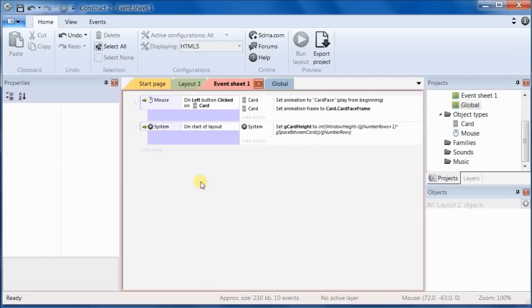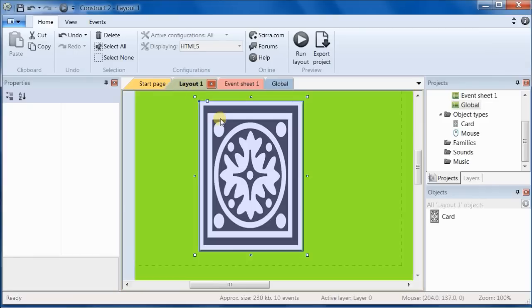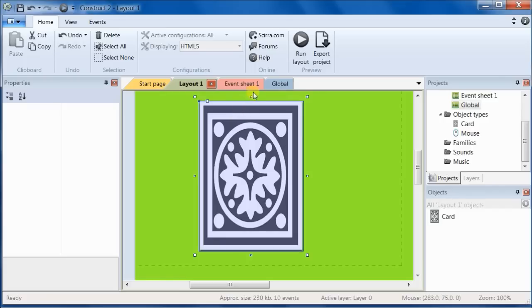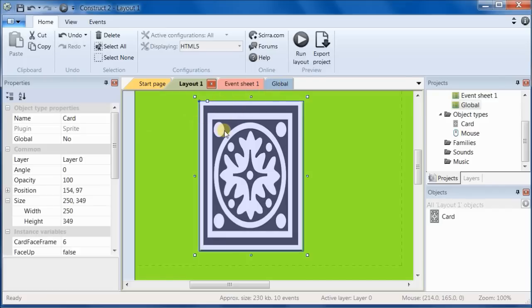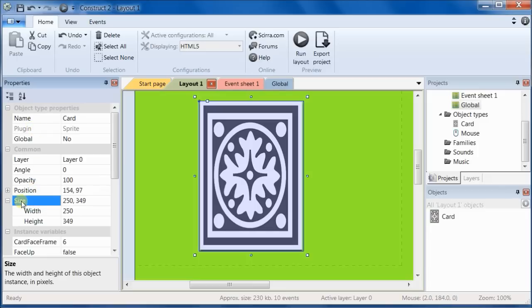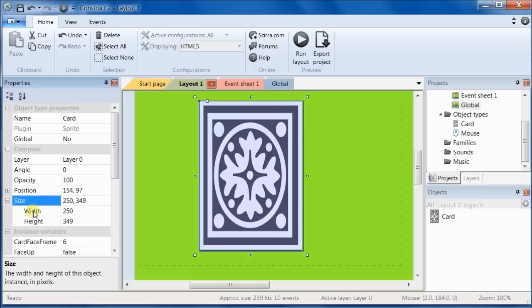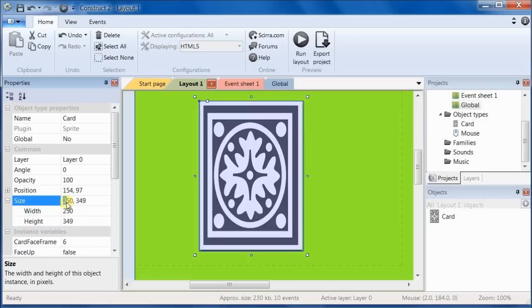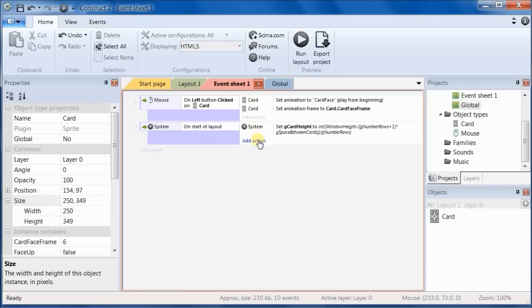Now that we know the card height, we can calculate the card width. And that's because we know the proportions between the original card height and the card width. And those values, if you are interested in them, are stored in the properties panel. You'll find them under the size property. If you open it up, you'll find width and height. They're also shown right here, width and height. So go back to the event sheet.